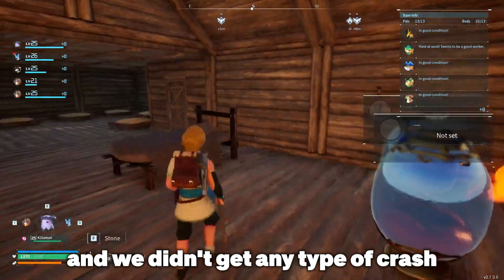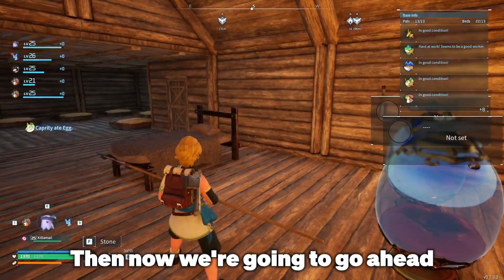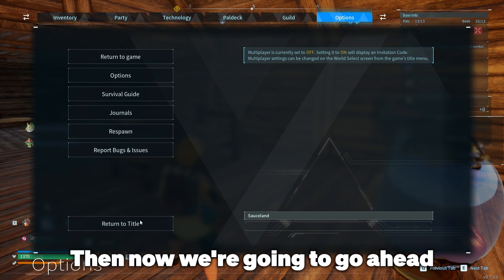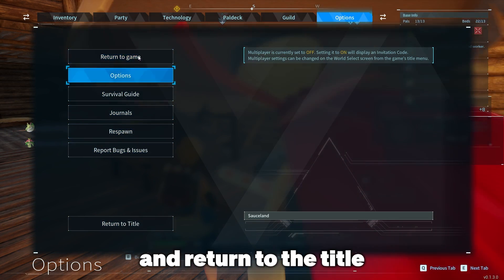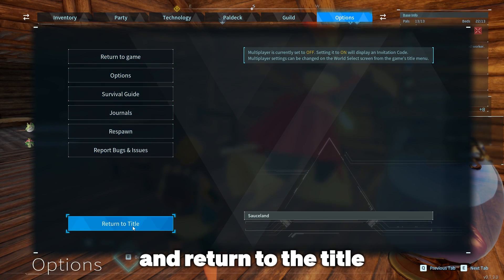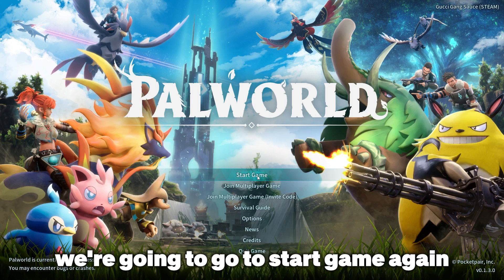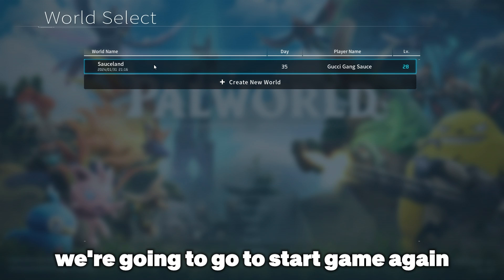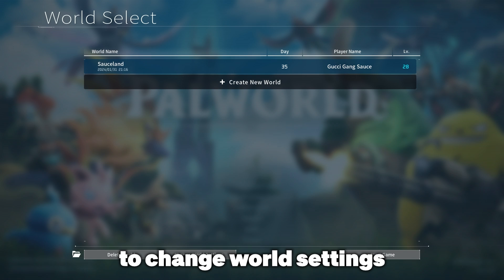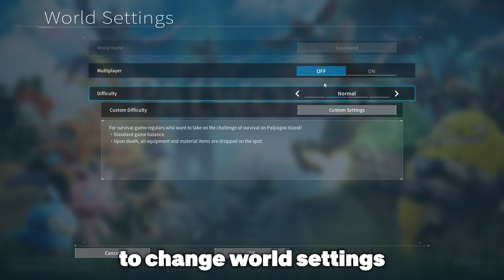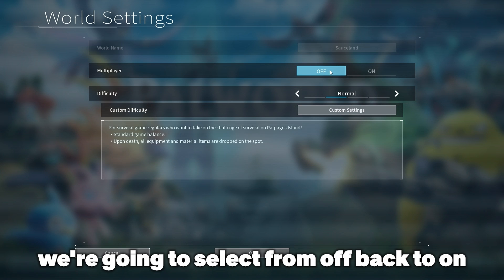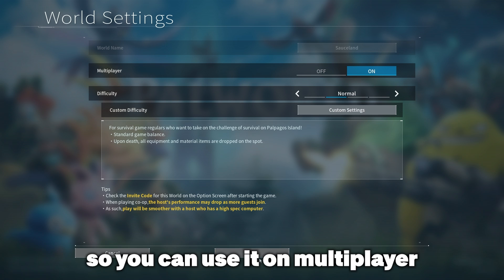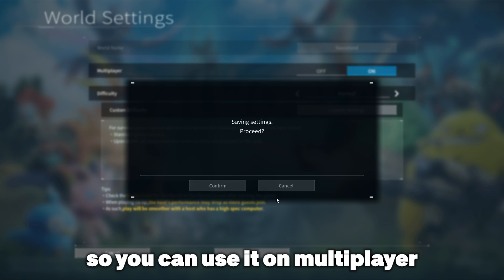Now we're going to return to the title. Once we've returned to the title, we're going to go to start game again, click on our world, go to change world settings and this time we're going to select from off back to on so you can use it on multiplayer.